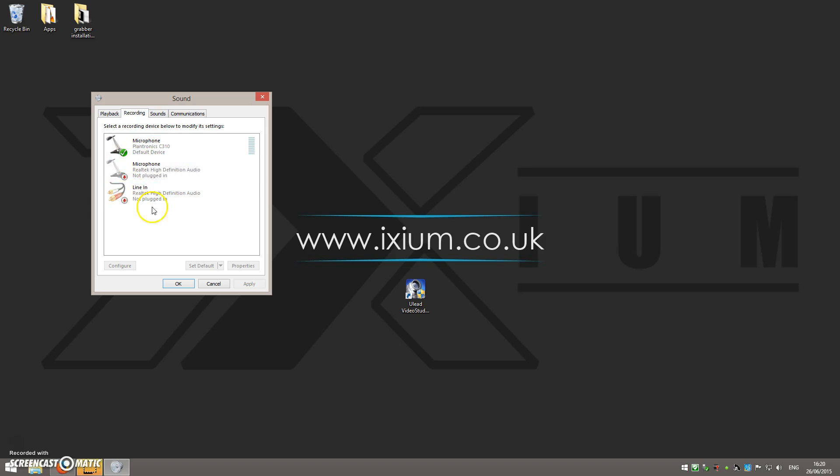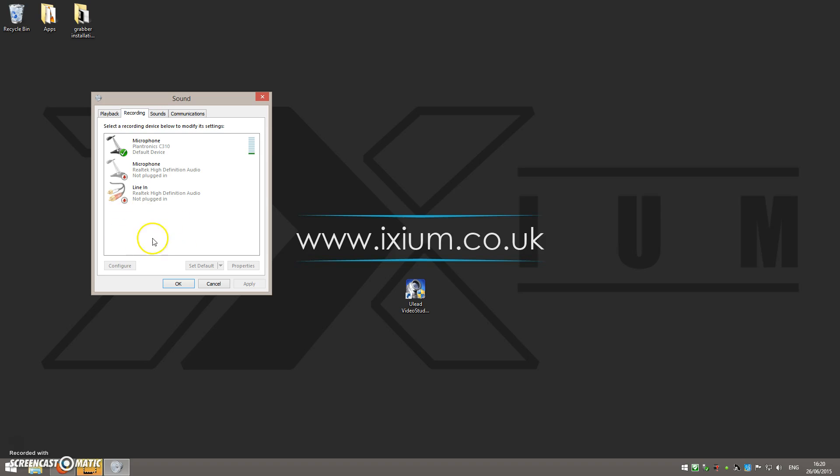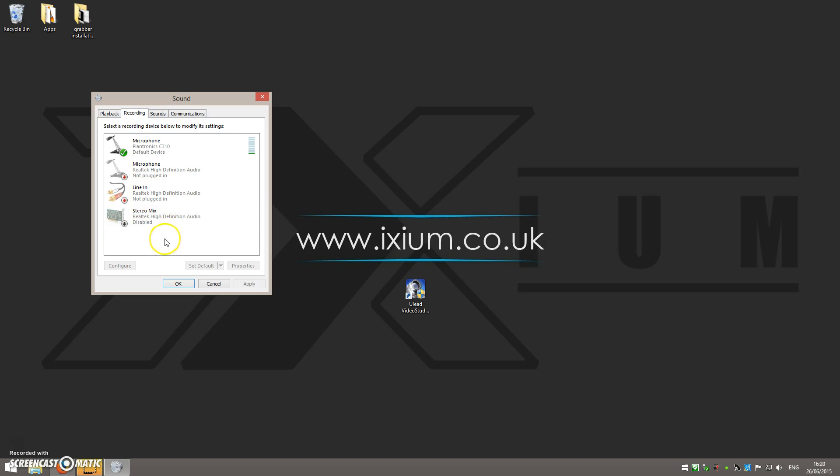That will open a window like you can see here, and you'll probably see the same entries or something similar to what you can see here—microphones and perhaps line in. Now what we're going to do is right-click in this white space here. That will show us this menu. Left-click on show disabled devices.